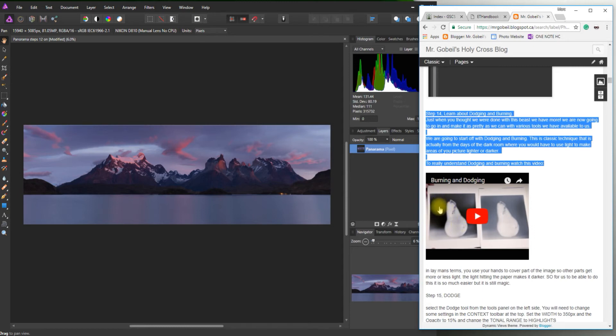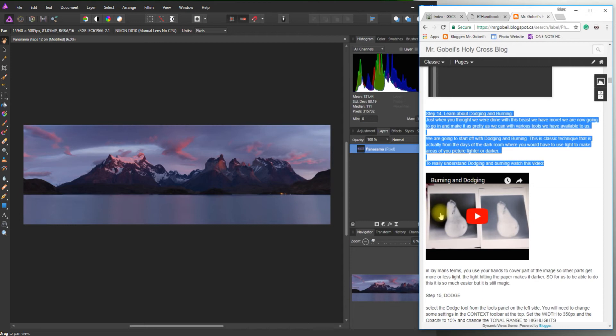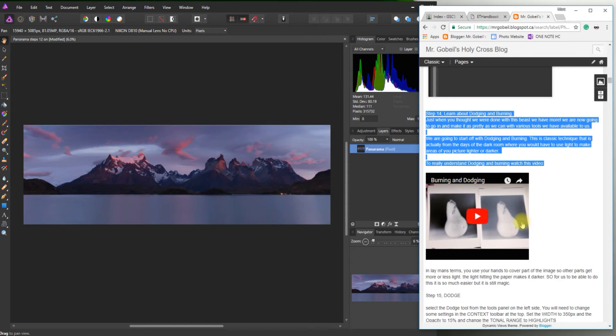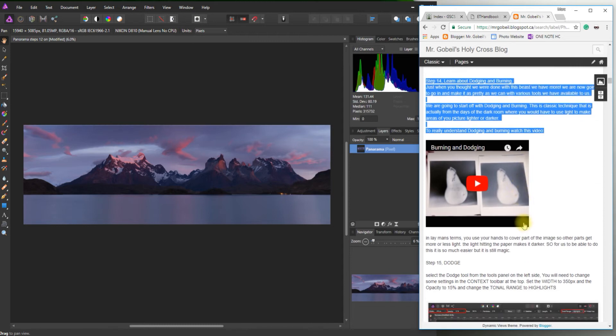And what dodging and burning refers to is a technique that you would do by essentially putting more light in a certain area. And you do that by either dodging the light or burning the light in. And so to make this part darker, what you would do is you would cover all this other area with your hands and give this a little bit more time under your projection. And really what you'd want to do is just to create more of a contrast between black and whites.